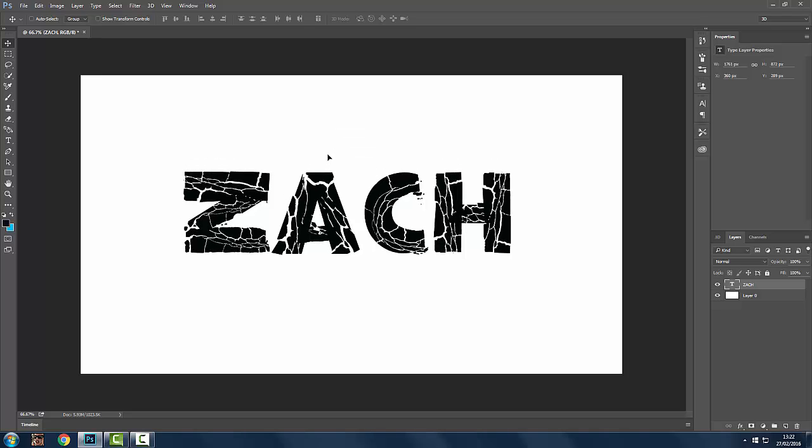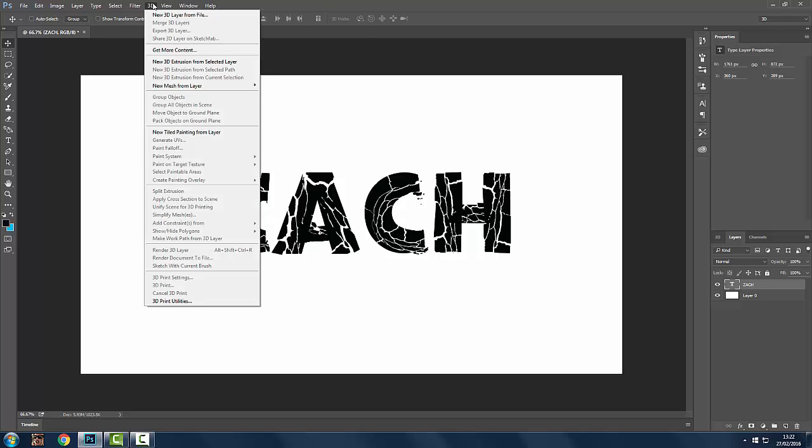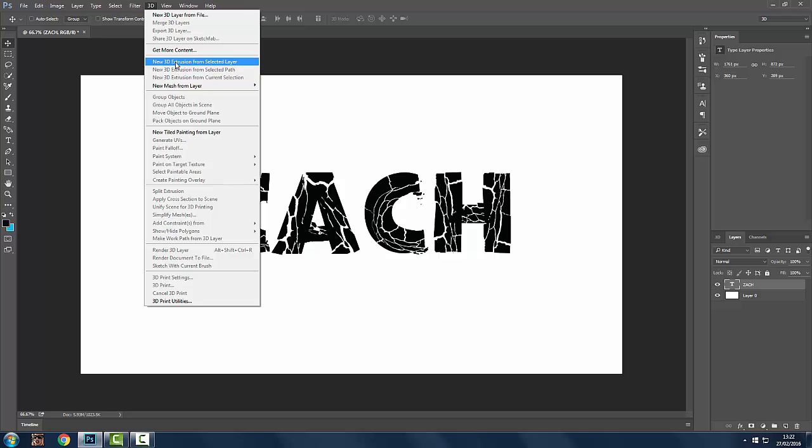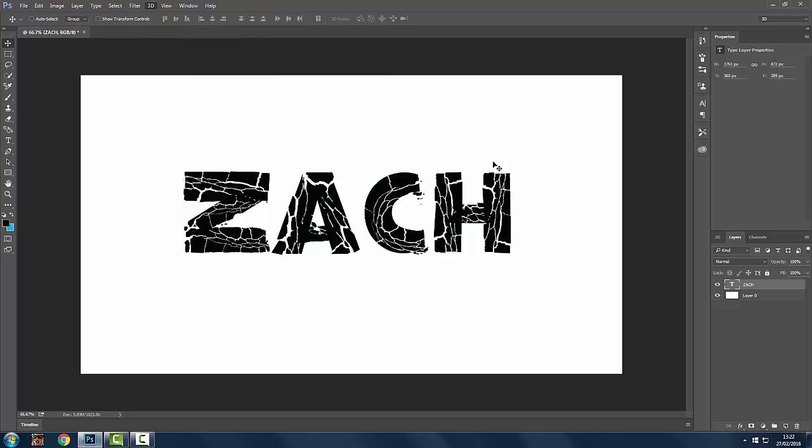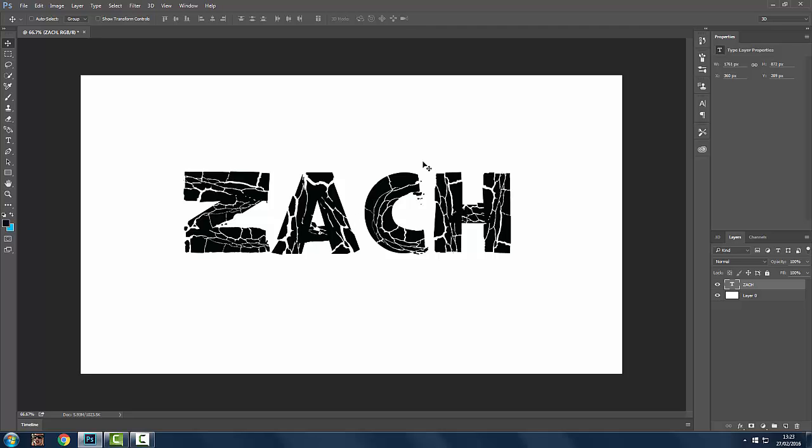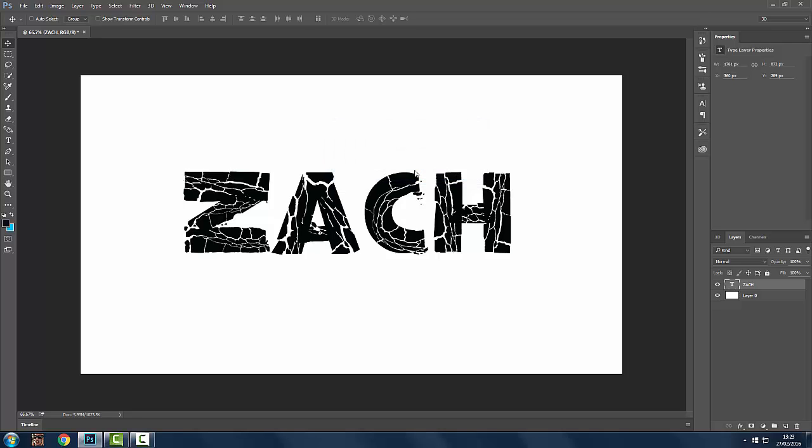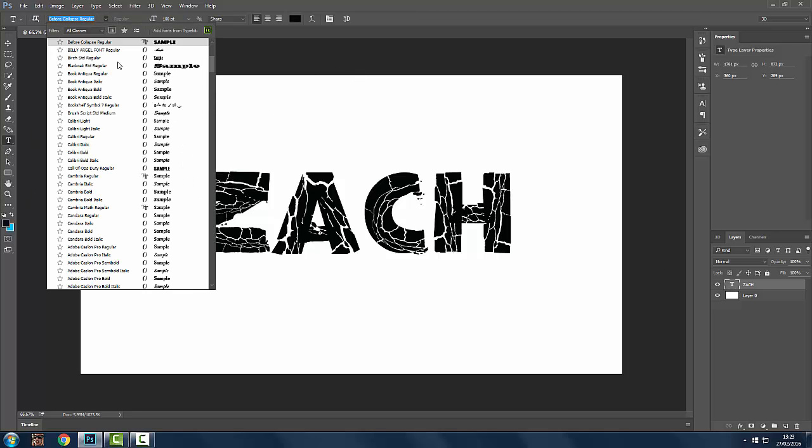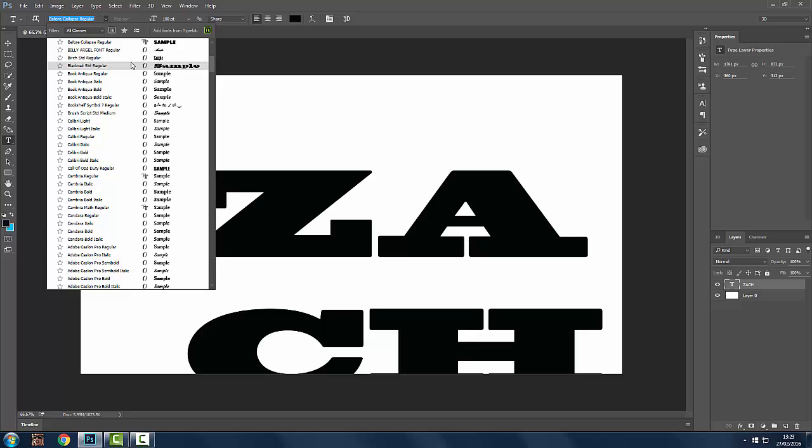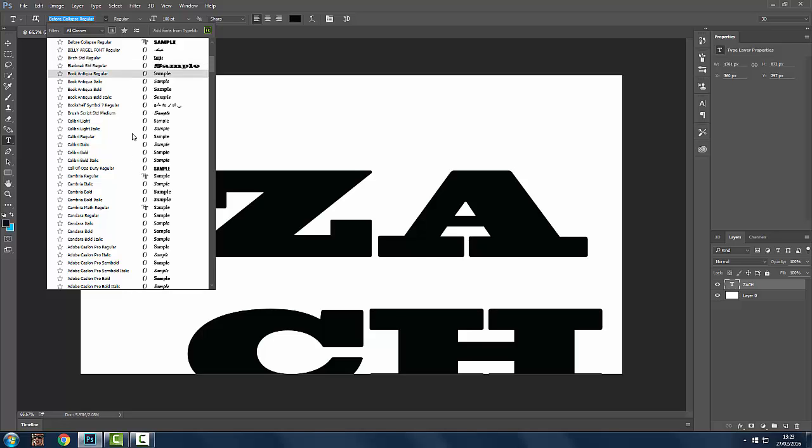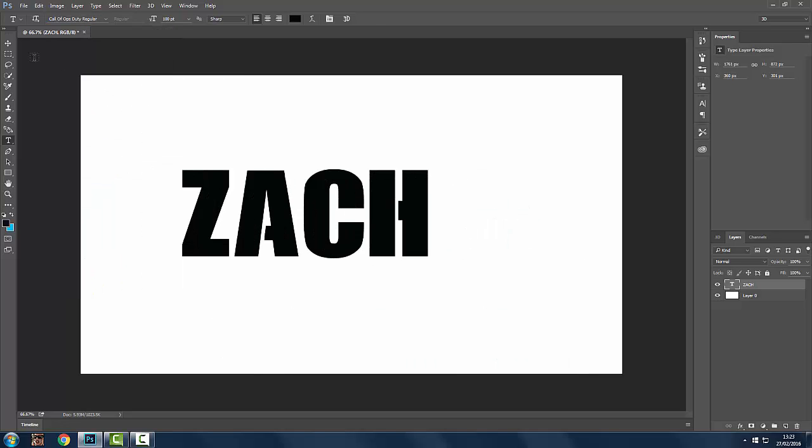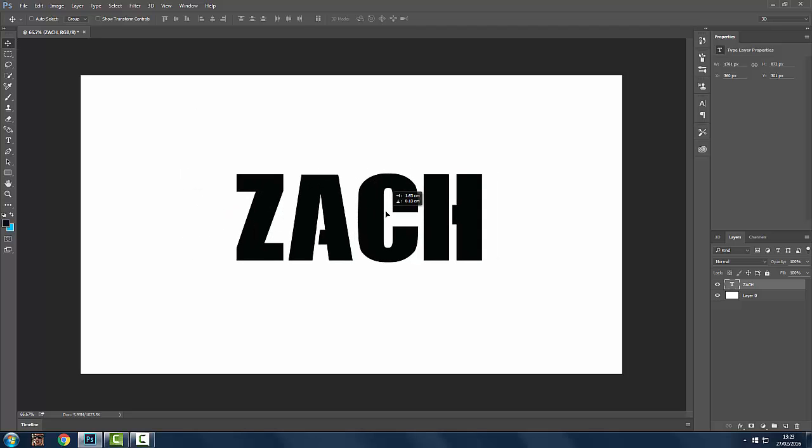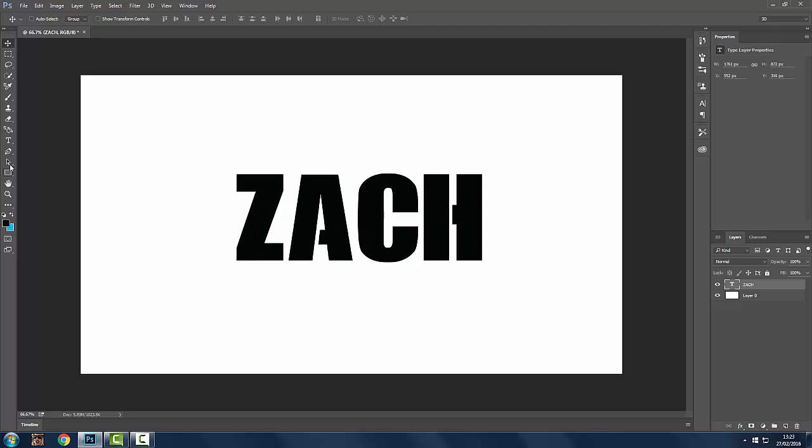Just put it in the middle because it's easy to work with. Click on it and then 3D, this one right here. Wait for a minute. It's too complex. So the font is too complex for it. That's a bit annoying. Okay, Call of Duty Regular. That should be pretty easy.